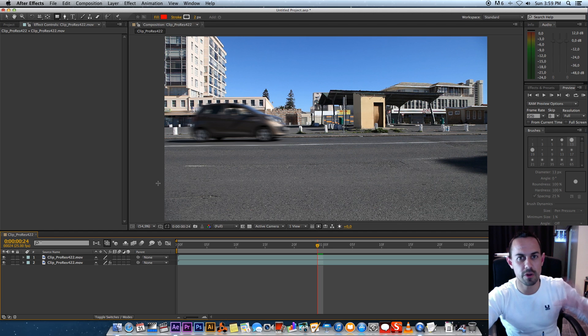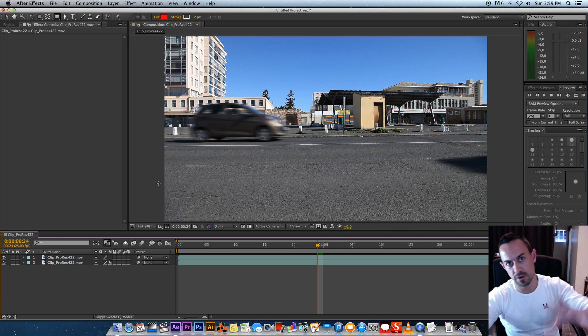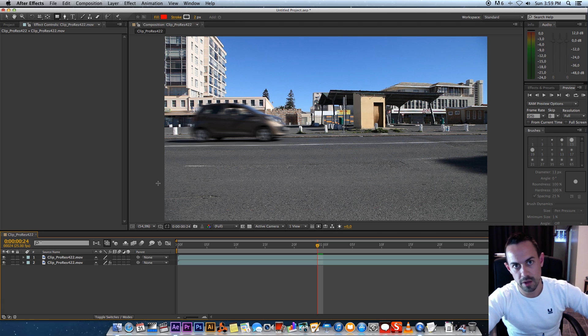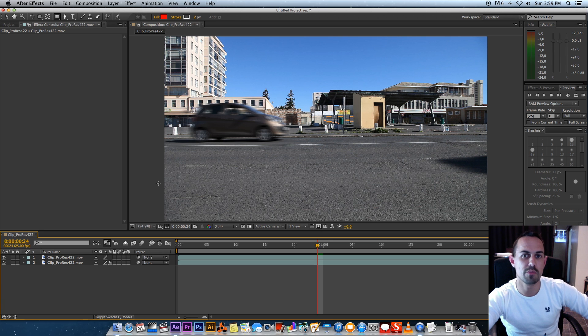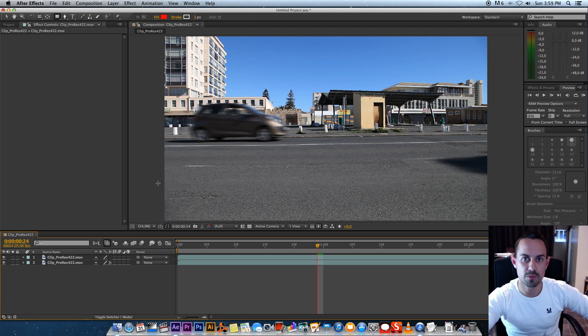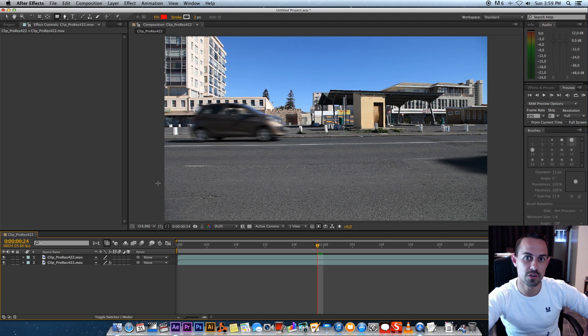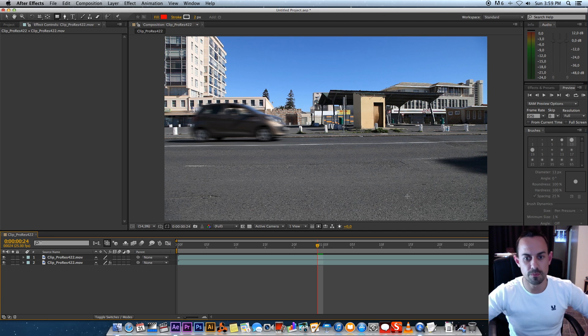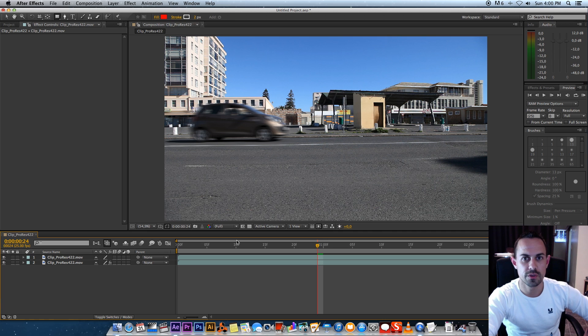Now also, a good way to use this plugin is if you're doing some 3D work and you've rendered like a 3D scene that you're going to incorporate into your live-action footage. You can use this plugin to create some motion blur on your 3D objects to match your actual live-action footage, which I think is really cool.